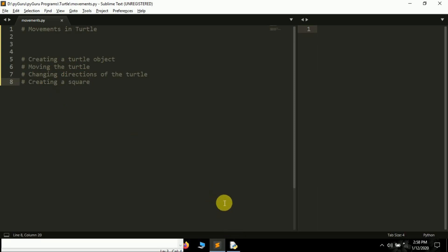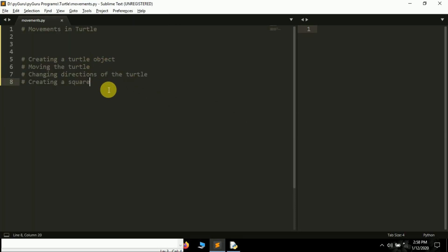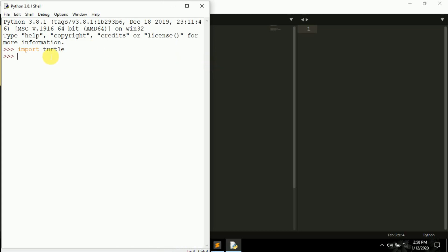For coding this I will be using IDLE, not Sublime Text 3 — we'll use Sublime Text 3 for writing longer programs. IDLE is great because it instantly runs any command. To create a turtle, first we have to import the turtle module: 'import turtle'. Turtle is available by default so there will be no error while importing it.